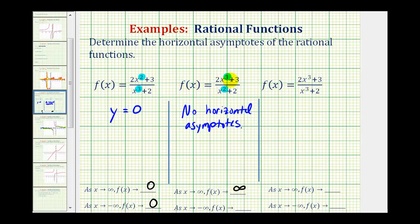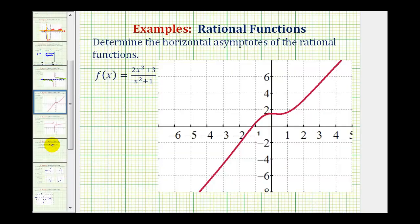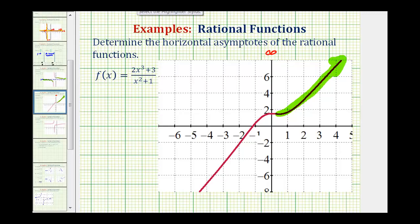When x approaches negative infinity, because the degree is odd, the numerator would be negative and the denominator would be positive. Therefore, the function value would approach negative infinity. Let's verify this graphically: as x approaches positive infinity, the function values are increasing without bound, and as x approaches negative infinity, the function is moving downward without bound, approaching negative infinity. So this verifies our second answer.